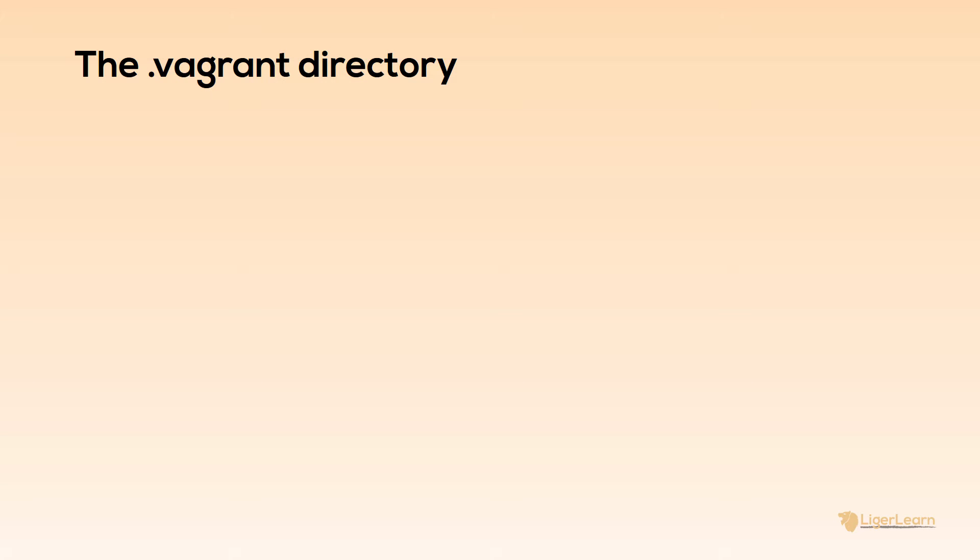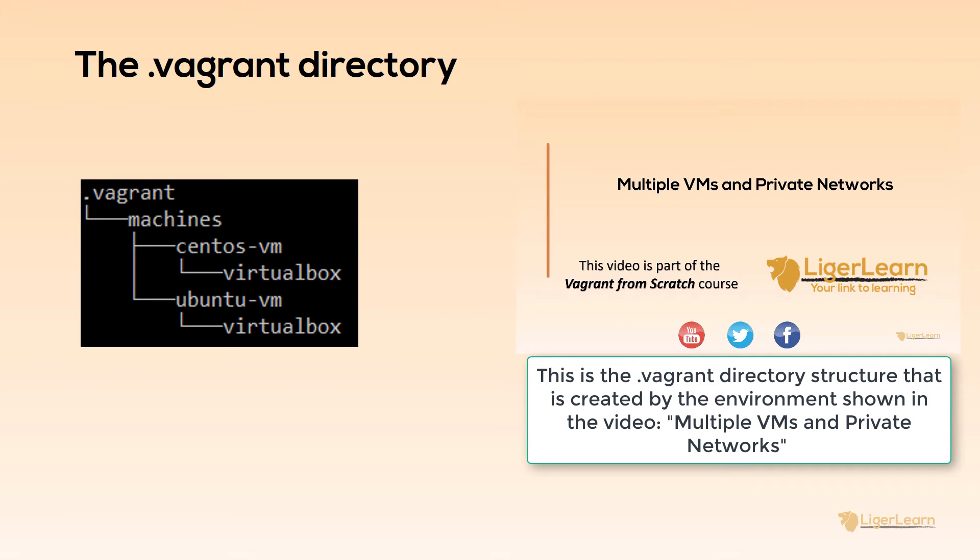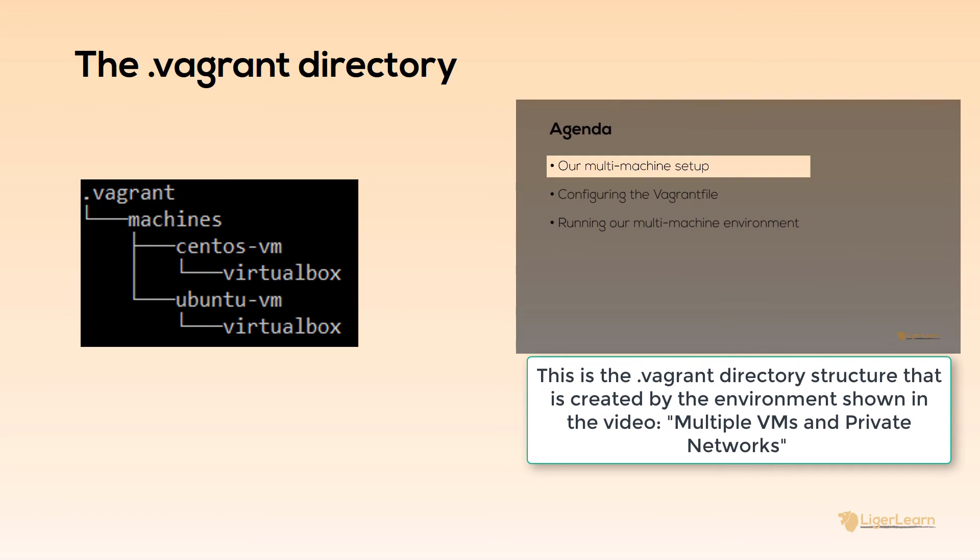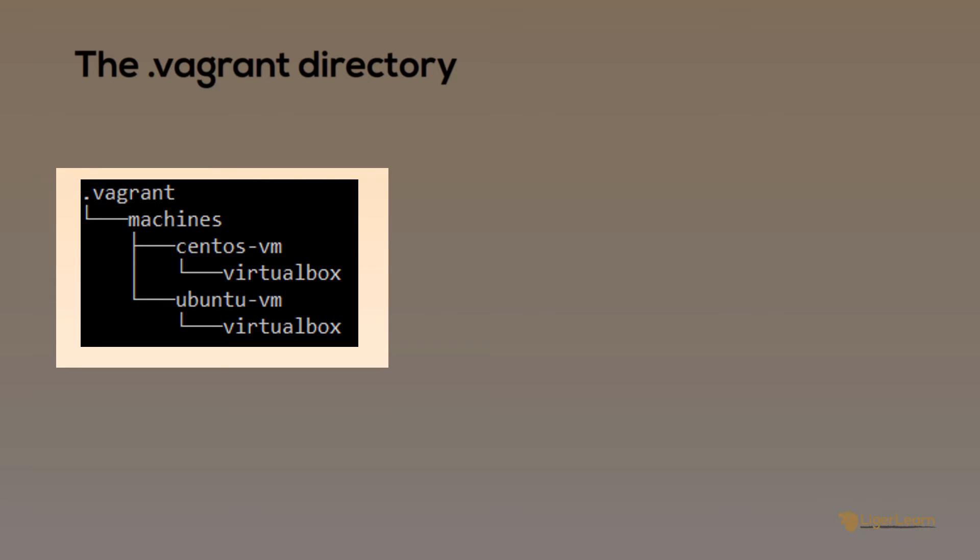The last thing I want to cover in this video is the .vagrant directory. This directory is created in the root directory of your project and is managed by Vagrant. It is supposed to be hidden from you. Let's take a look at the structure of the directory for the environment containing two virtual machines which we covered in an earlier video on the course. Within the .vagrant directory, there is a directory called Machines and within that one there are two more directories, one called CentOS VM and the other called Ubuntu VM. These are the names of the VMs as you define them in the project Vagrant file.